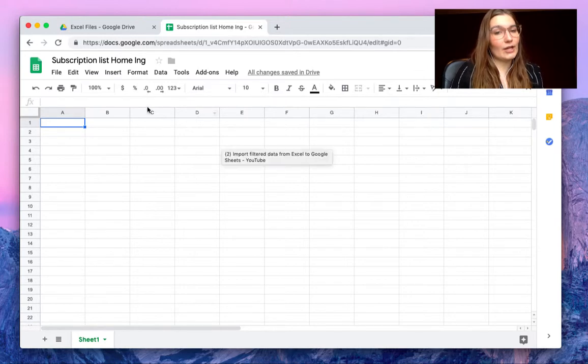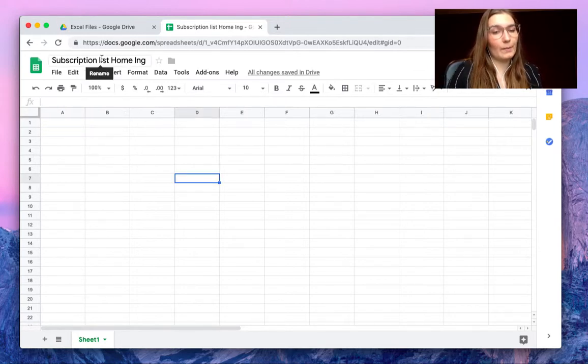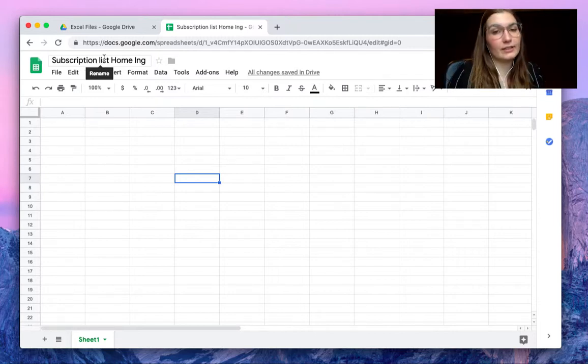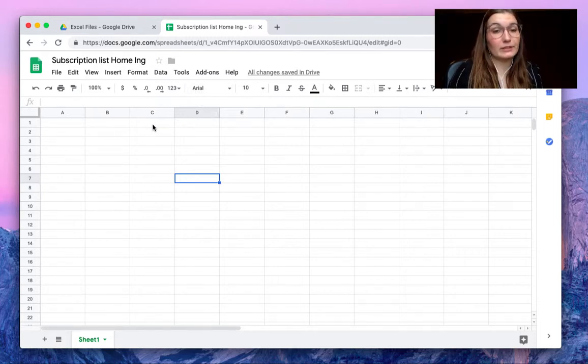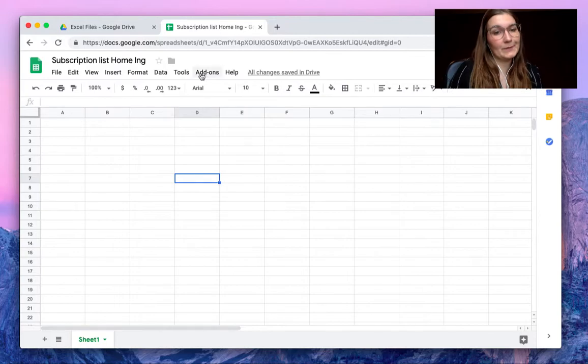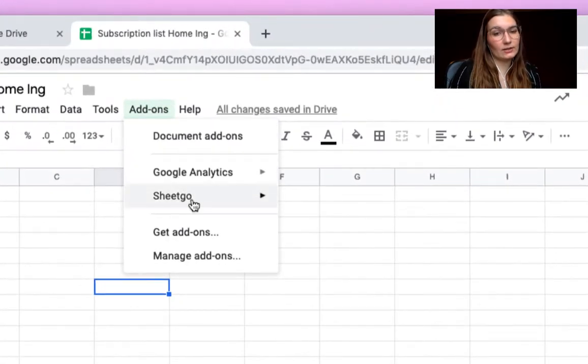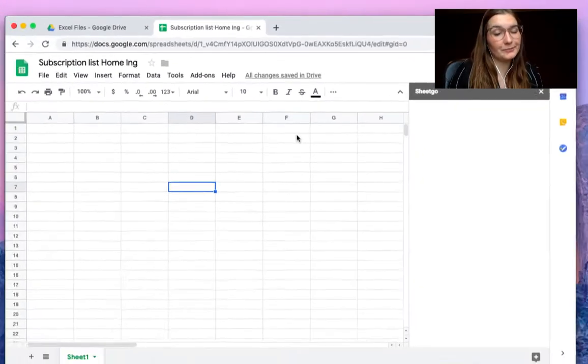I've created a new spreadsheet and I've called it subscription list Home Inc. Now we only want to filter the subscriptions for Home Inc. So to do so, you click on SheetGo and start. Open the add-on.